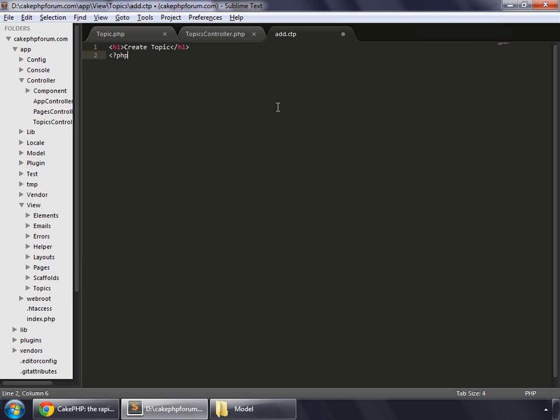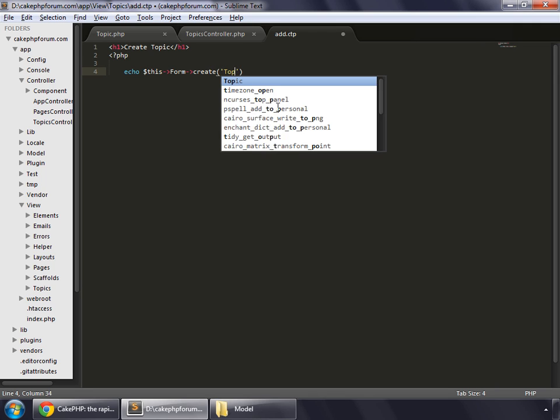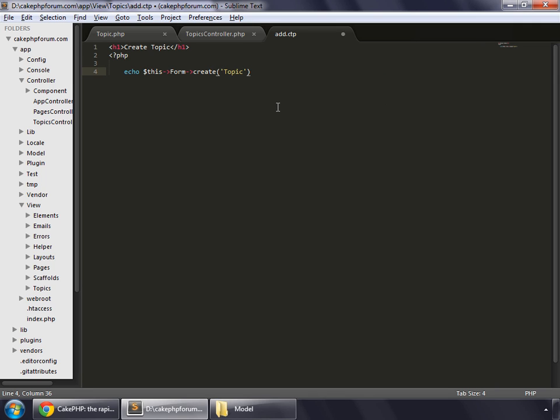Open PHP and then we echo dollar sign this form create. What we want to create is a topic, and topic is a model and its name is topic. Write topic and close the line.